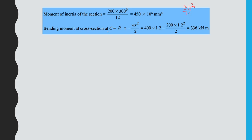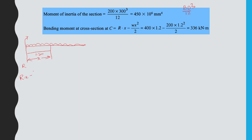Now we find the bending moment at cross section C. Taking a section at 1.2 m from the left, with reaction R acting upward and distributed load W acting downward over distance X, the bending moment equation is: M = R·X − W·X²/2, which simplifies to M = R·X − WX²/2.